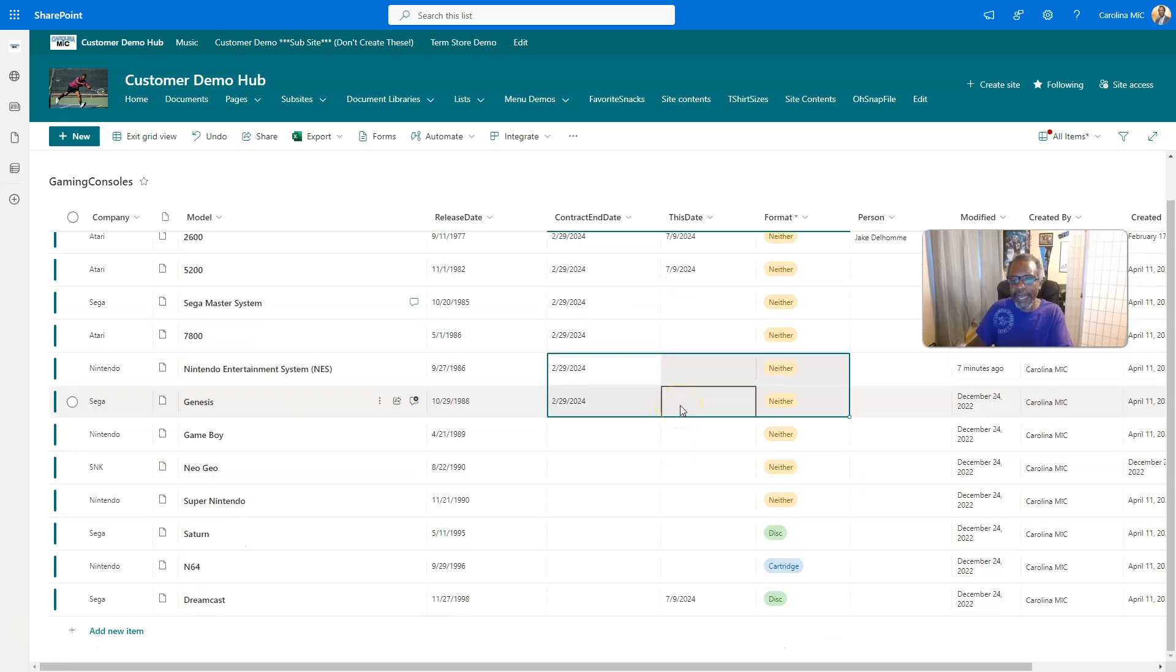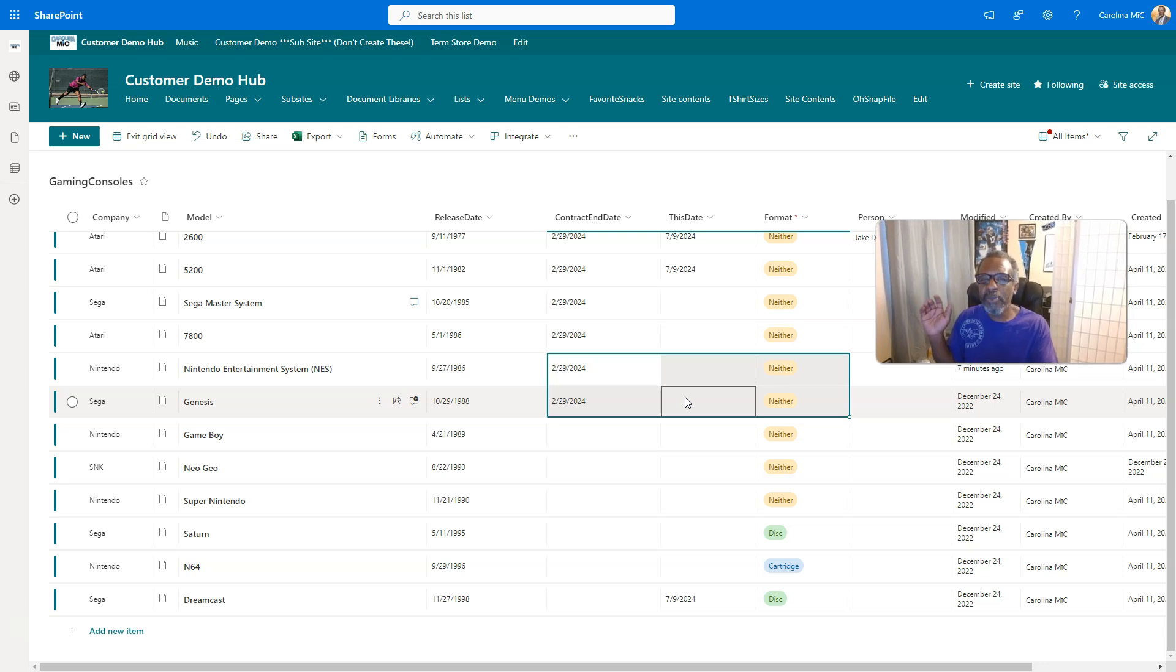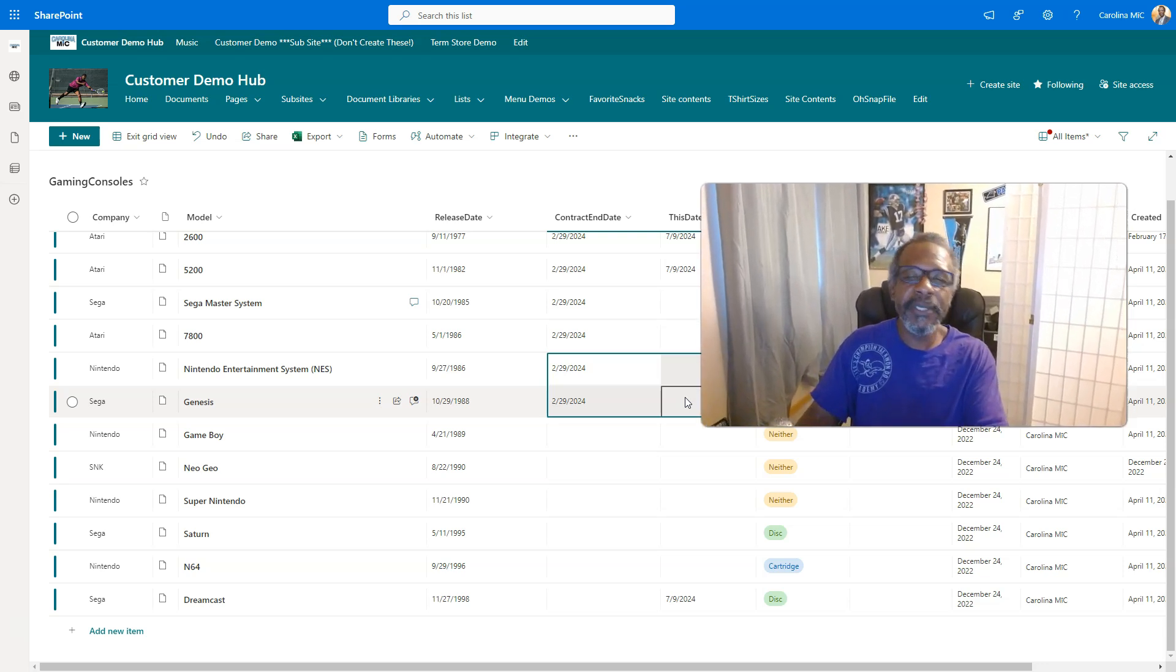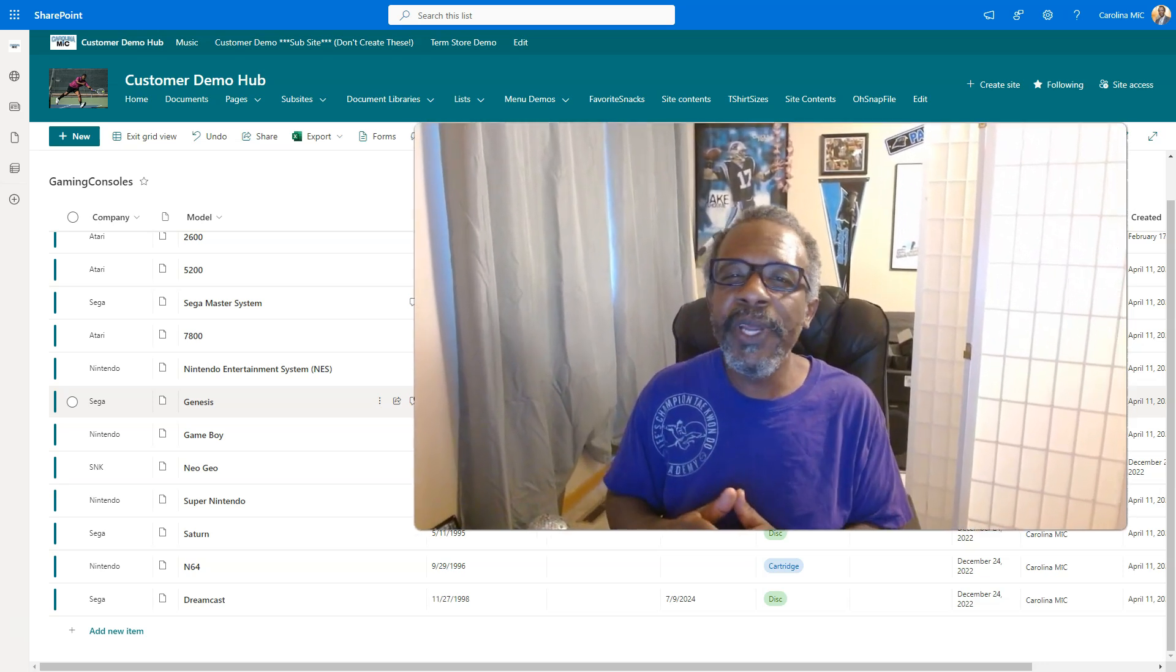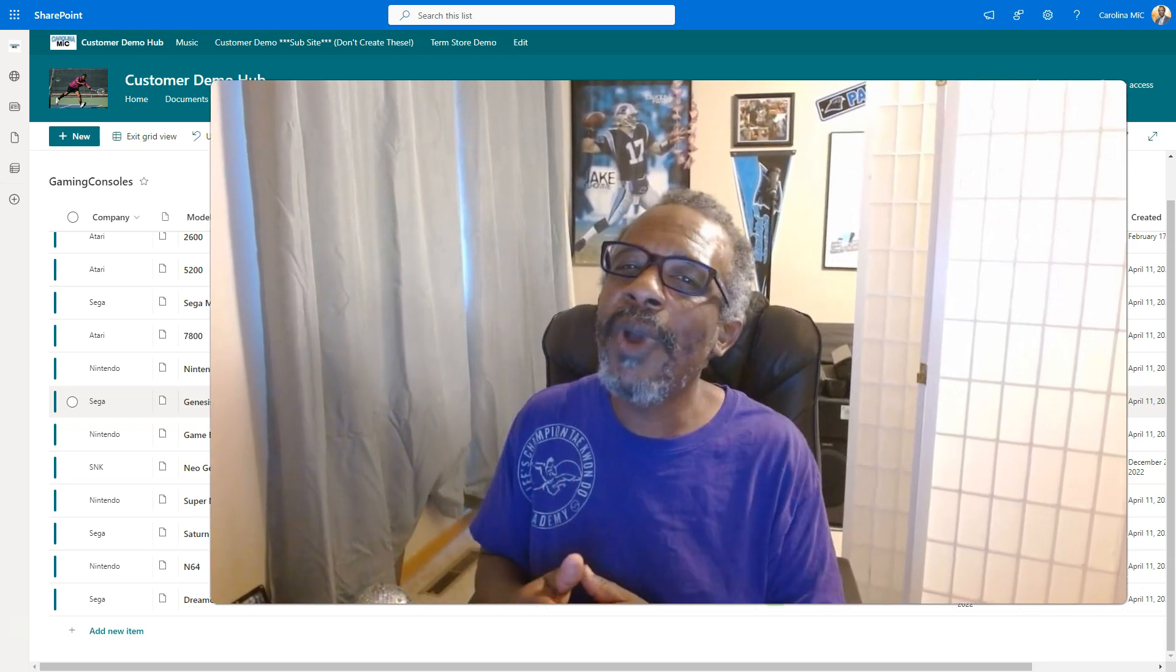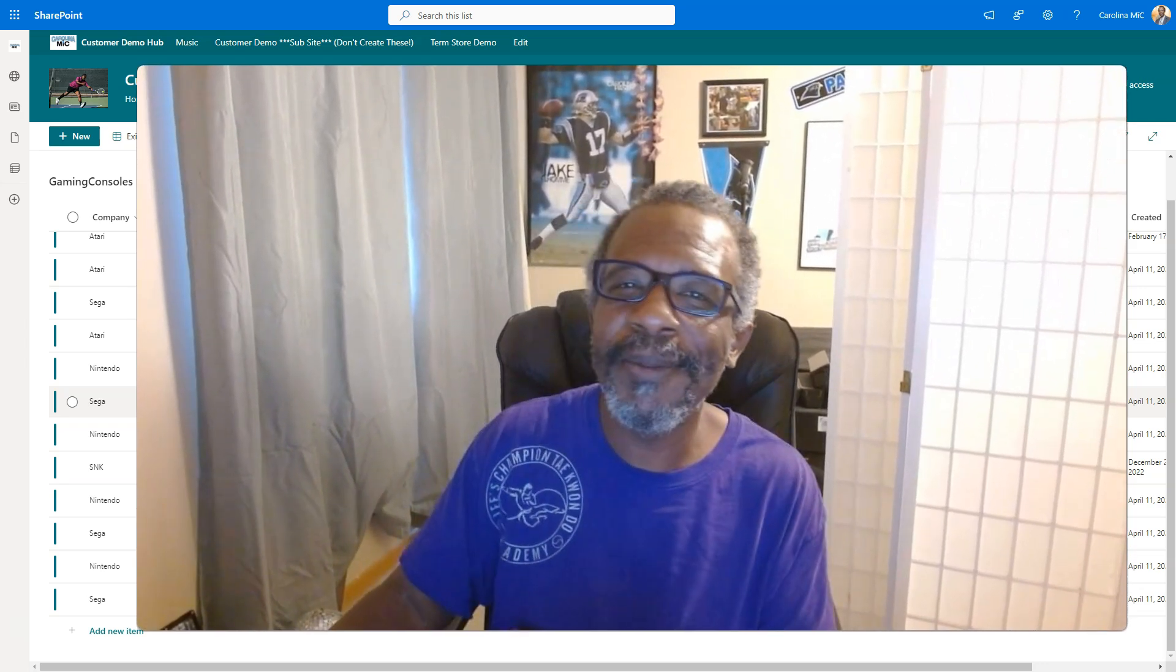If you have a need to get to it quickly, make some mass edits, you can certainly use the edit in grid view. Hopefully this helps you. Please let us know what you think in the comments. Remember, do the very best you can with what you got. SharePoint rocks, and so do you. We'll see you next time.